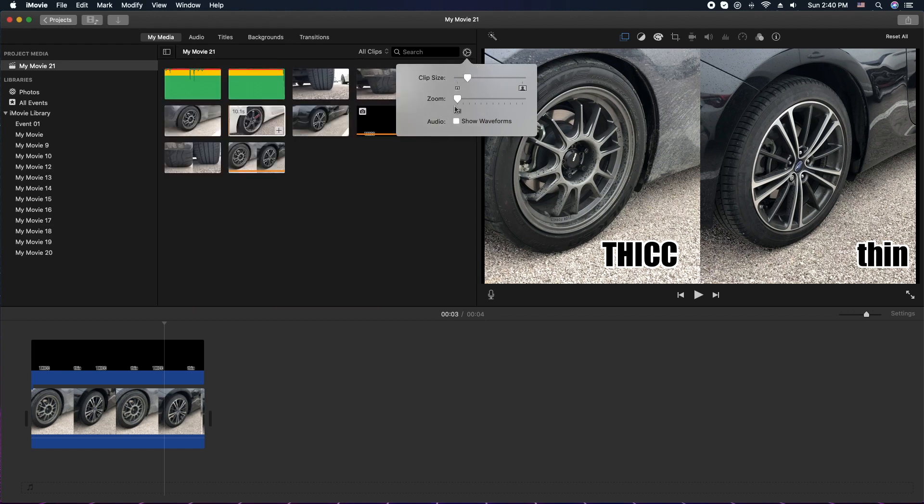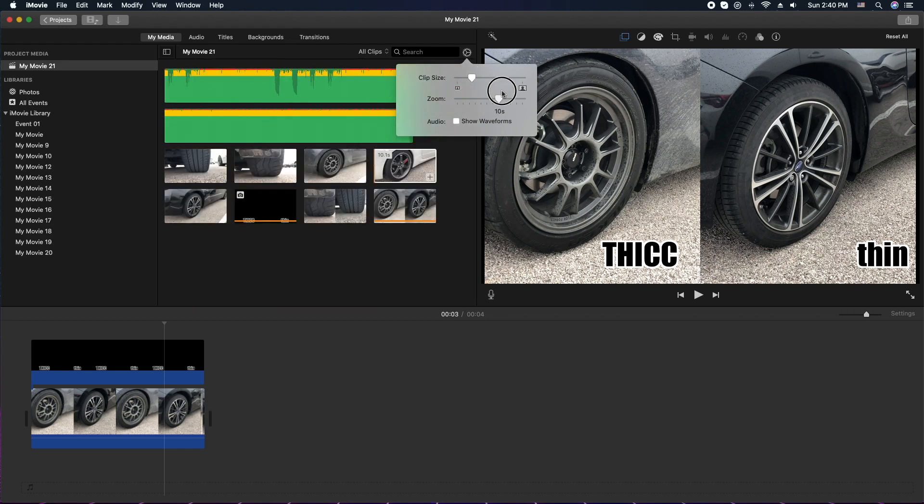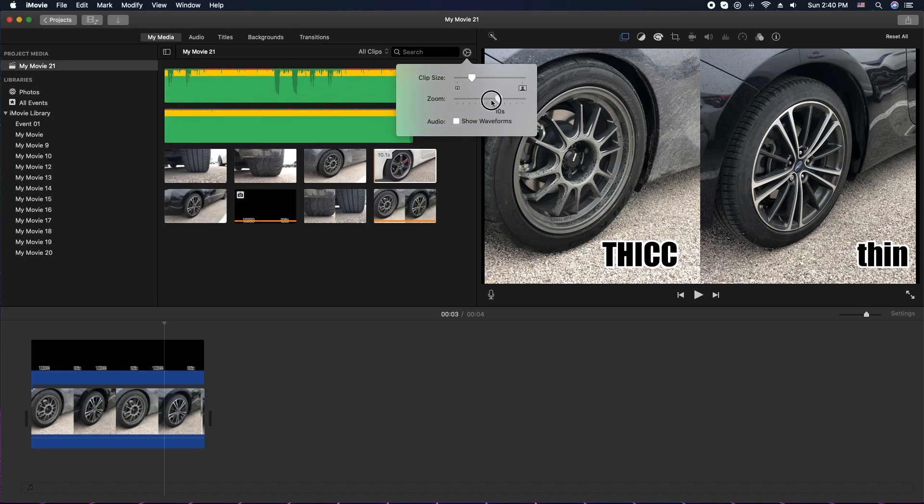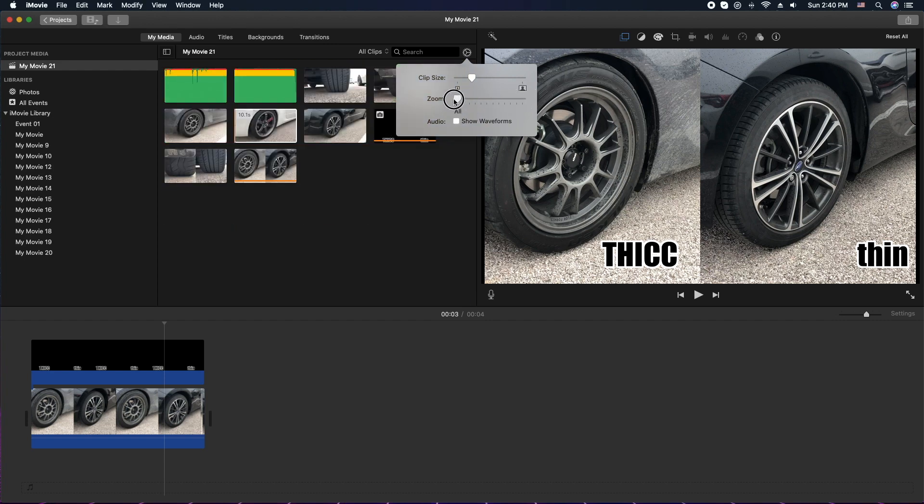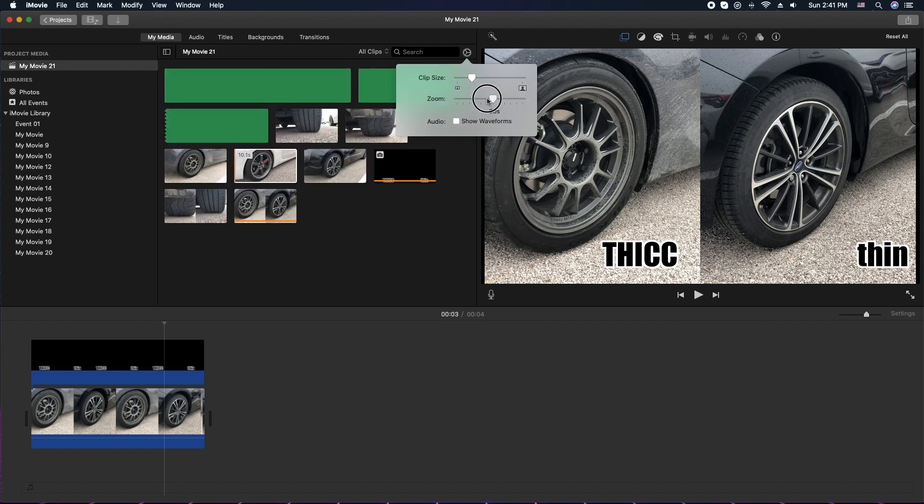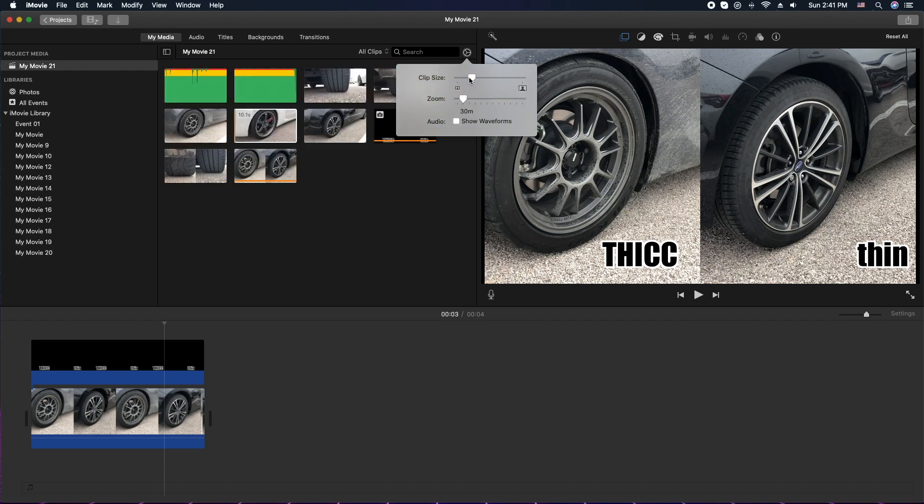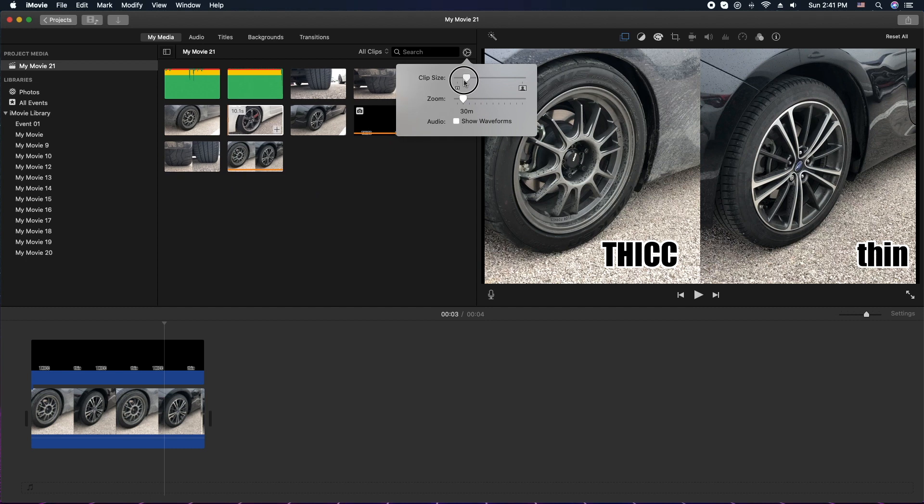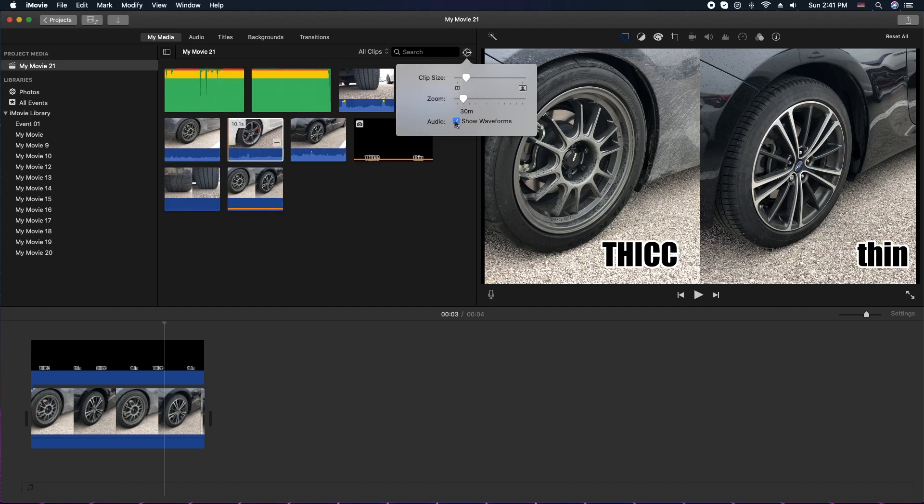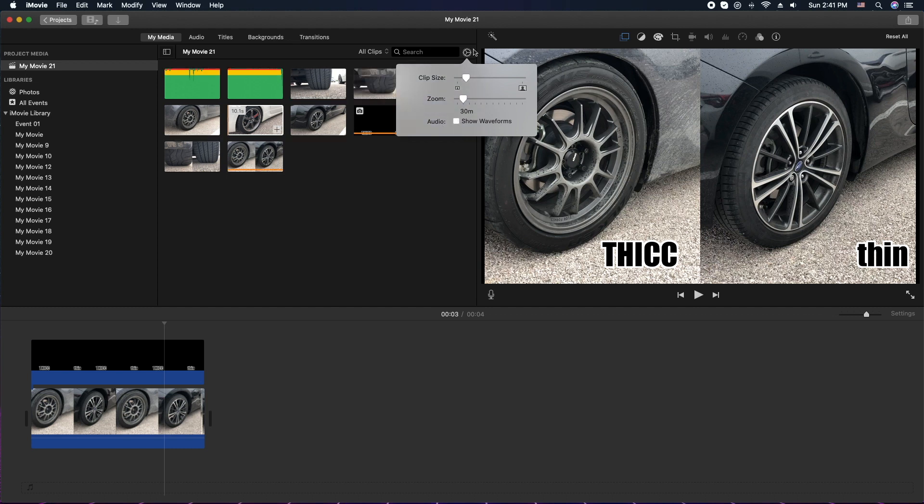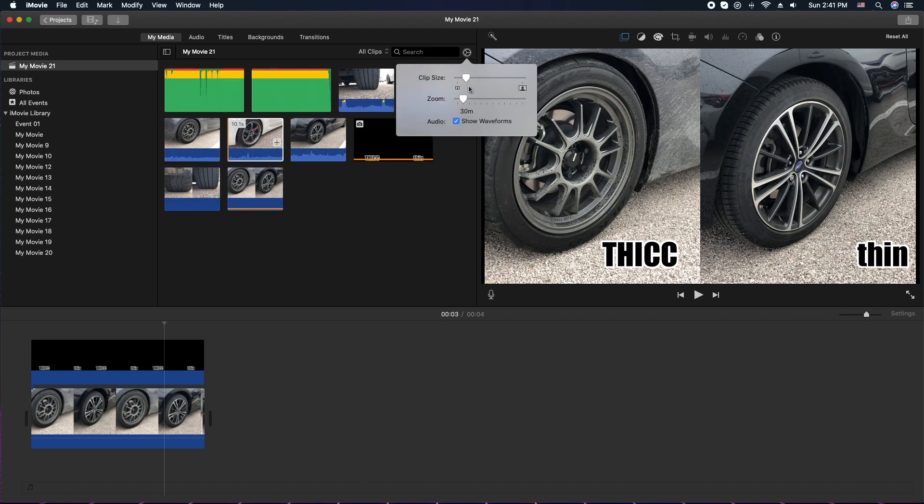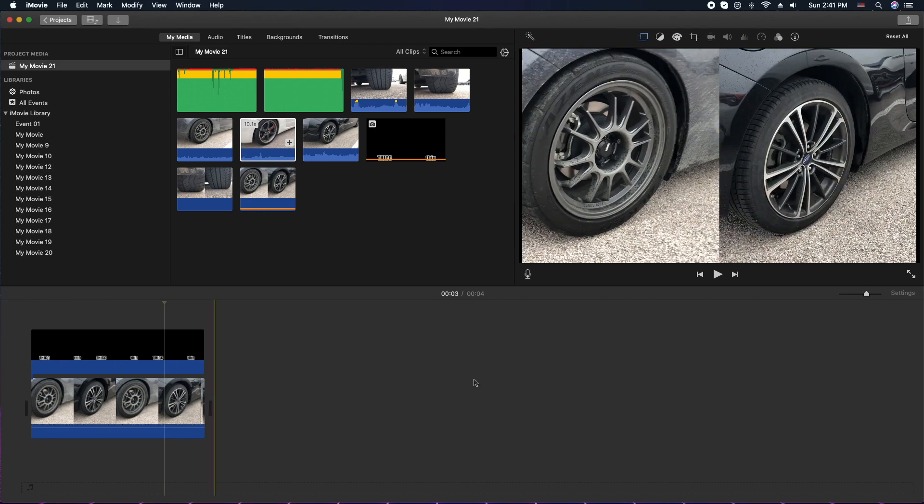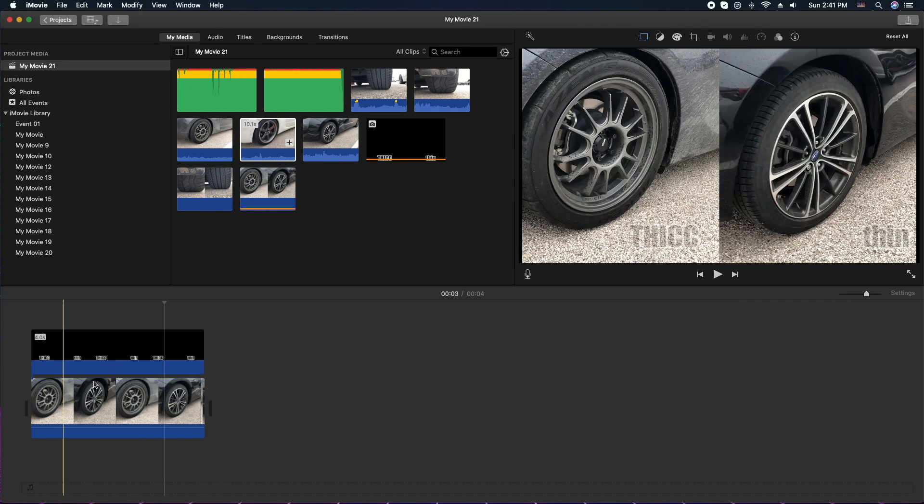Zoom in, zoom out. You can do the clip size, and you can show the waveforms or not. I kind of like the waveforms. And the last part you can actually customize here is in the timeline itself.